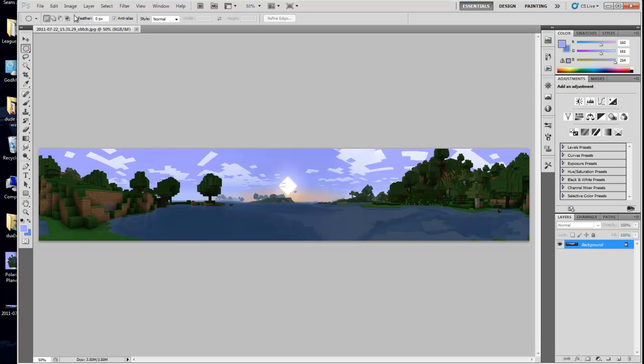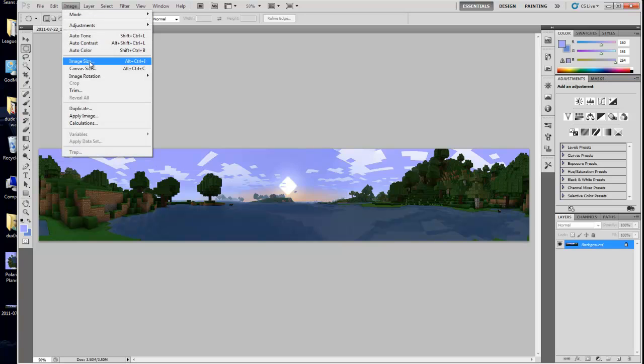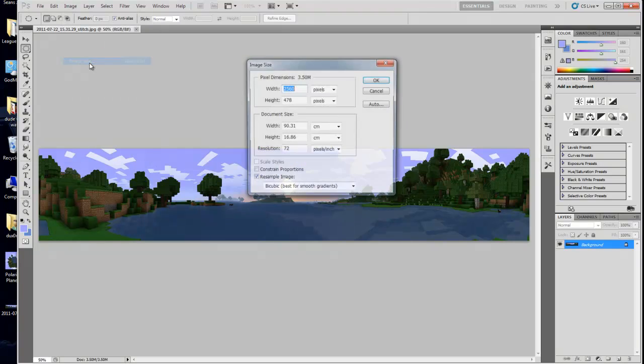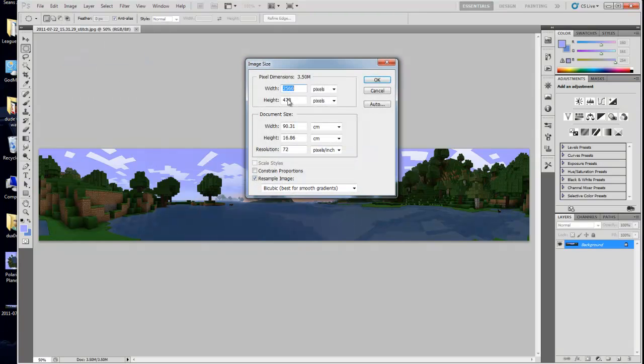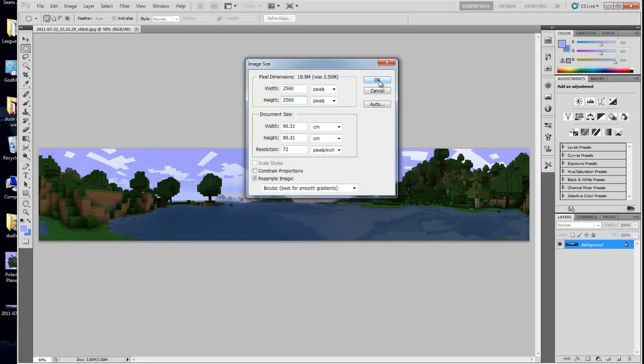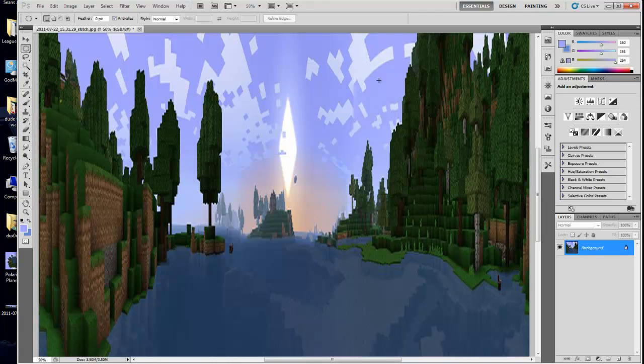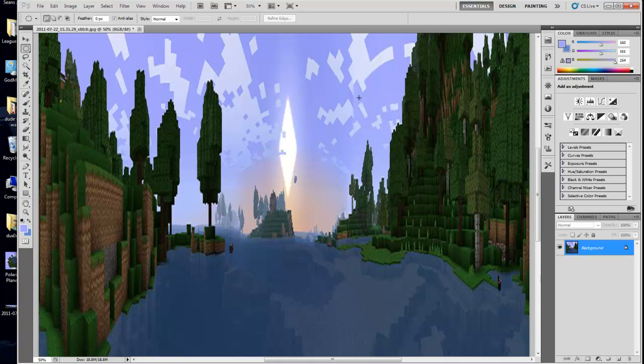Next, go to Image, Image Size, copy the width, make sure constrain proportions is unchecked, and paste that into the height so that you're creating a perfectly square image. This will distort the image quite badly, but you can completely ignore that for the time being.